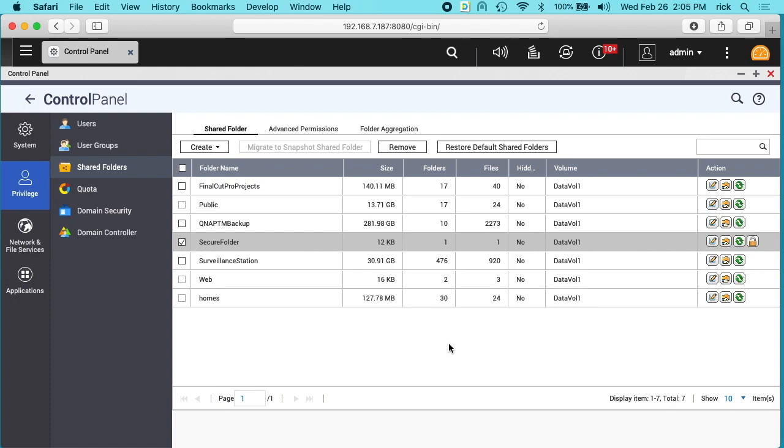So in this video I'm going to talk about setting up secure SMB access to the file or the secure folder.